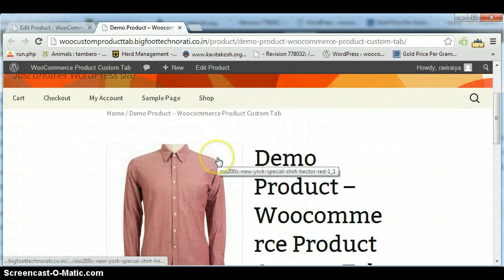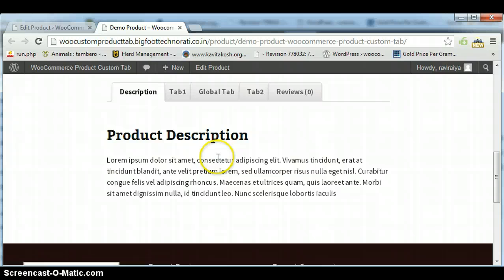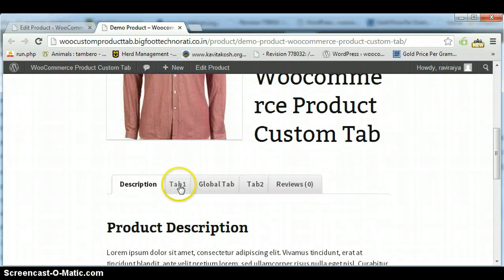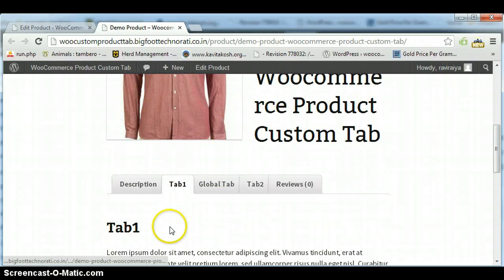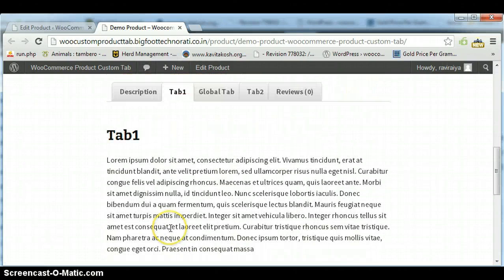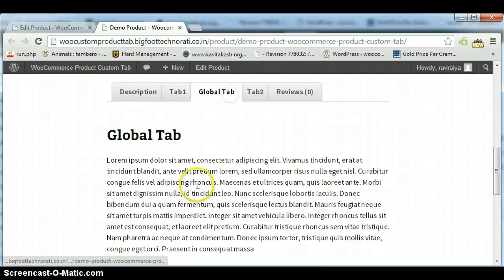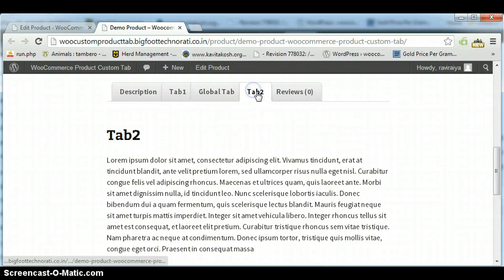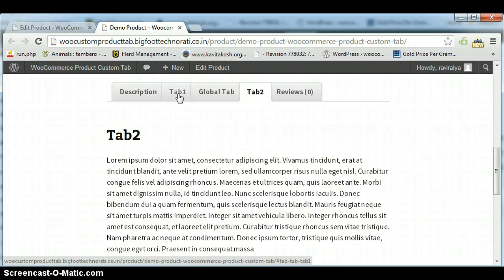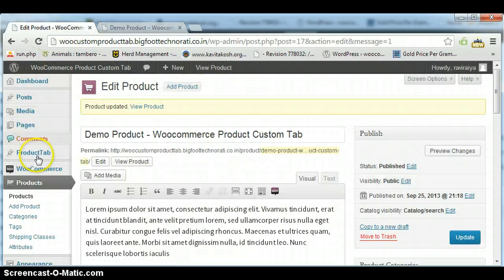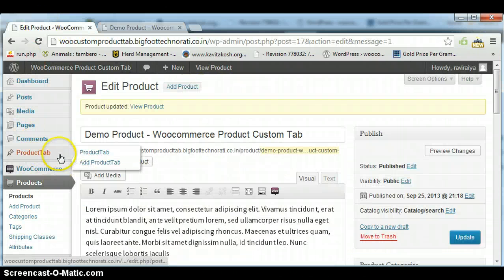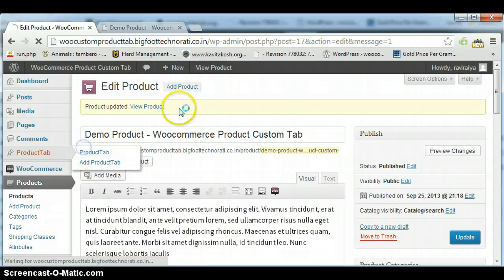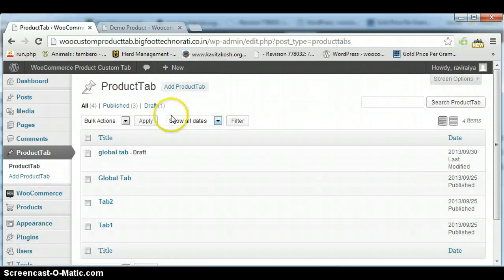So here I am showing you Tab 1 - this is my local tab, global tab, and this is my Tab 2. Why is it showing like this: Tab 1, Global Tab, and Tab 2? You can do this by setting the tab order.